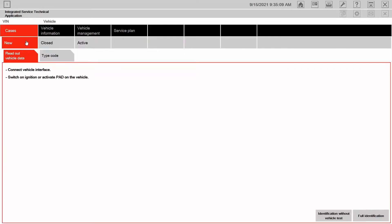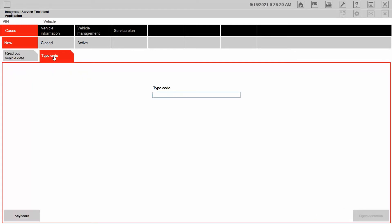I can click on cases and notice that we have new, closed, and active. And down here it was readout vehicle data. In this situation, I'm going to go ahead and hit type code. Now, type code, I can use a certain code from the VIN that allows me to access ISTA.